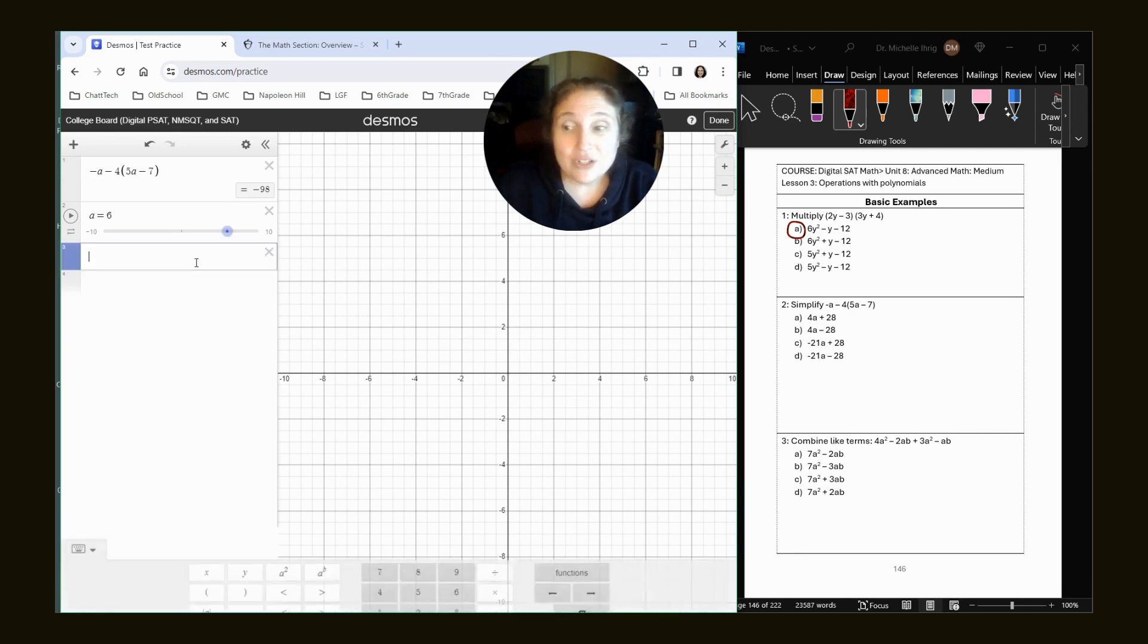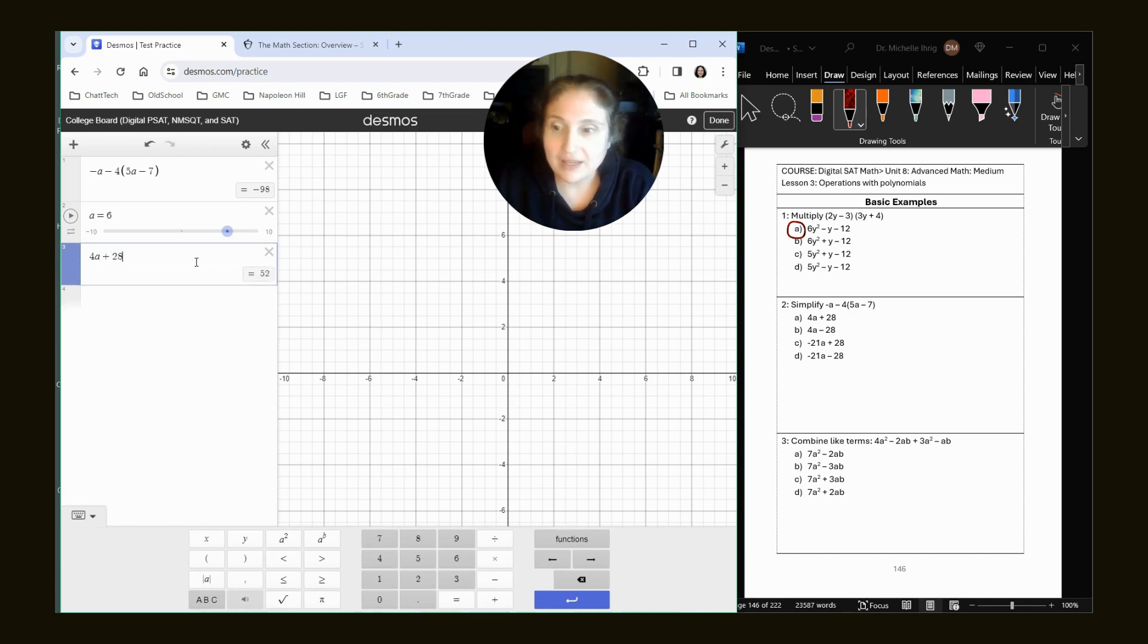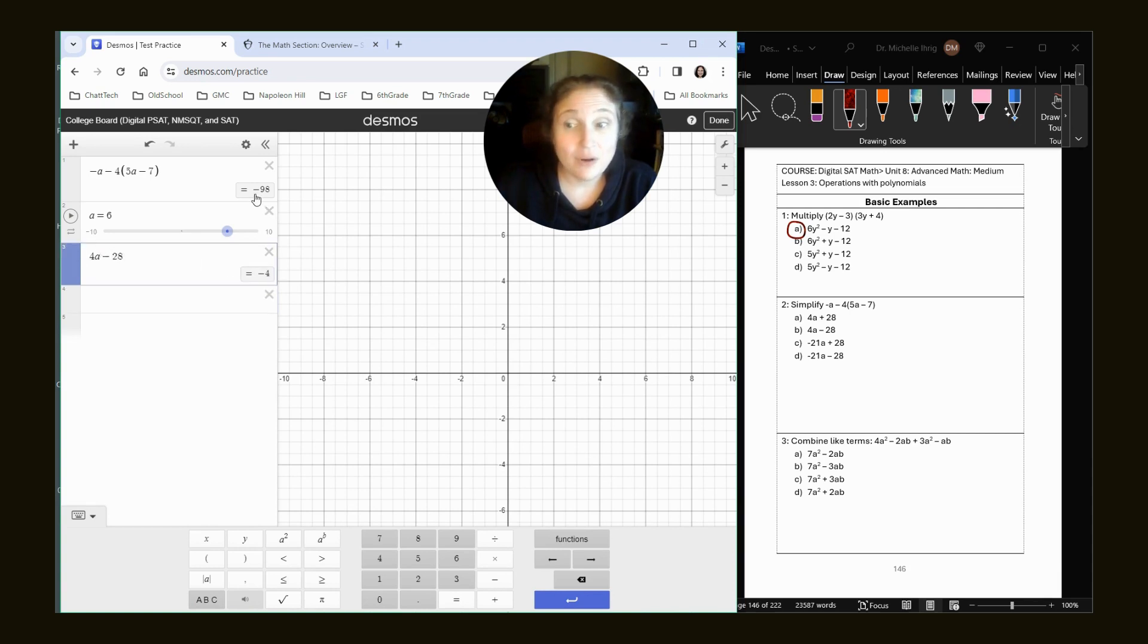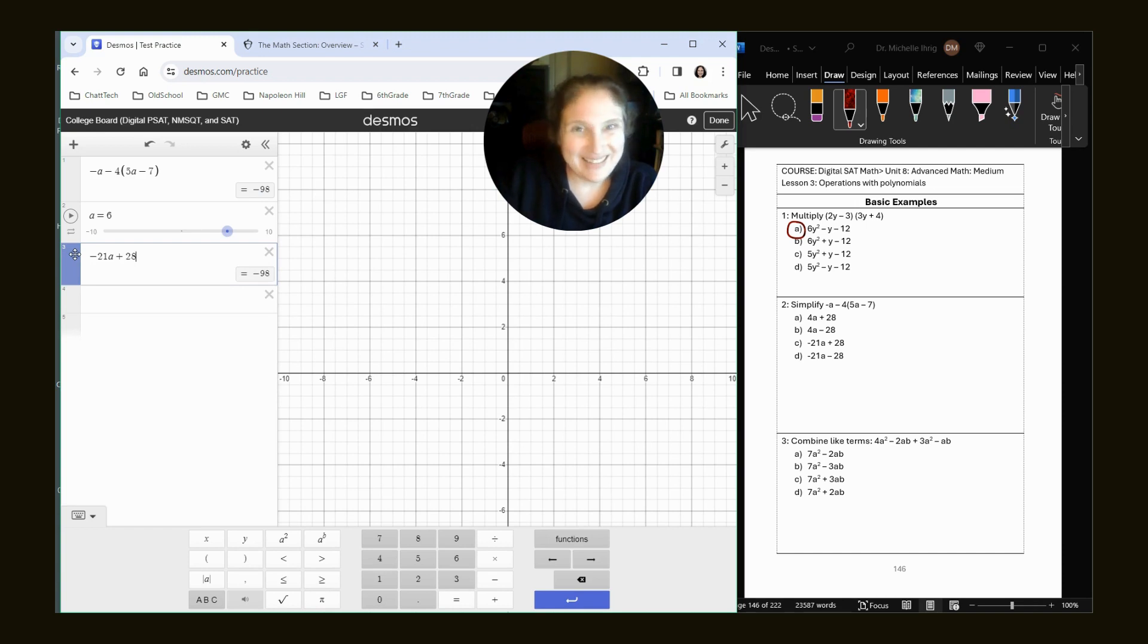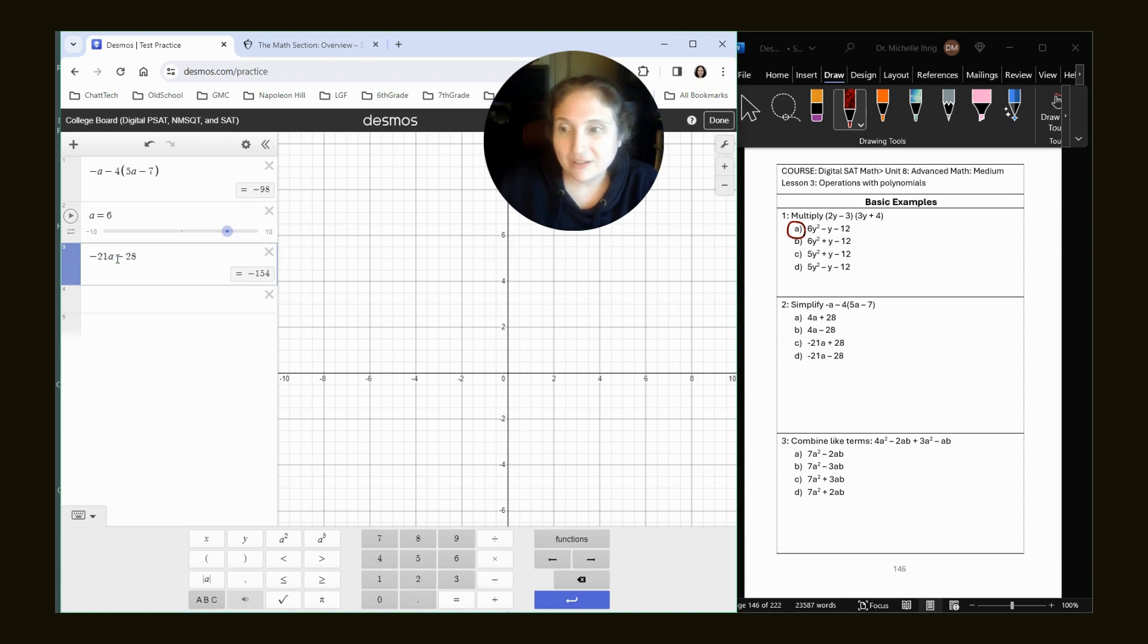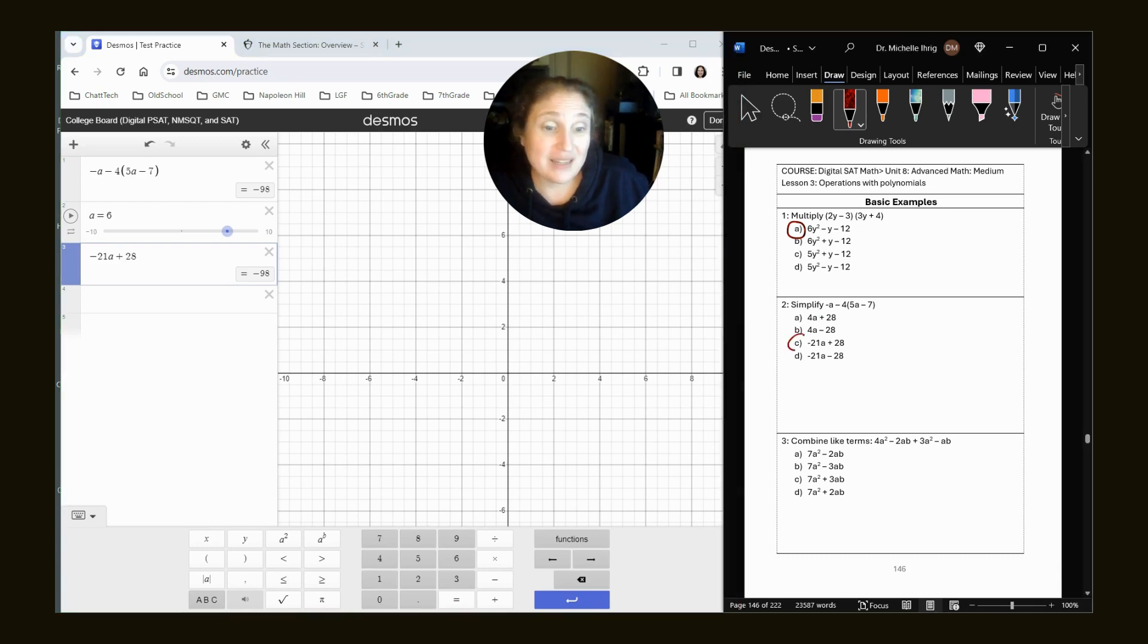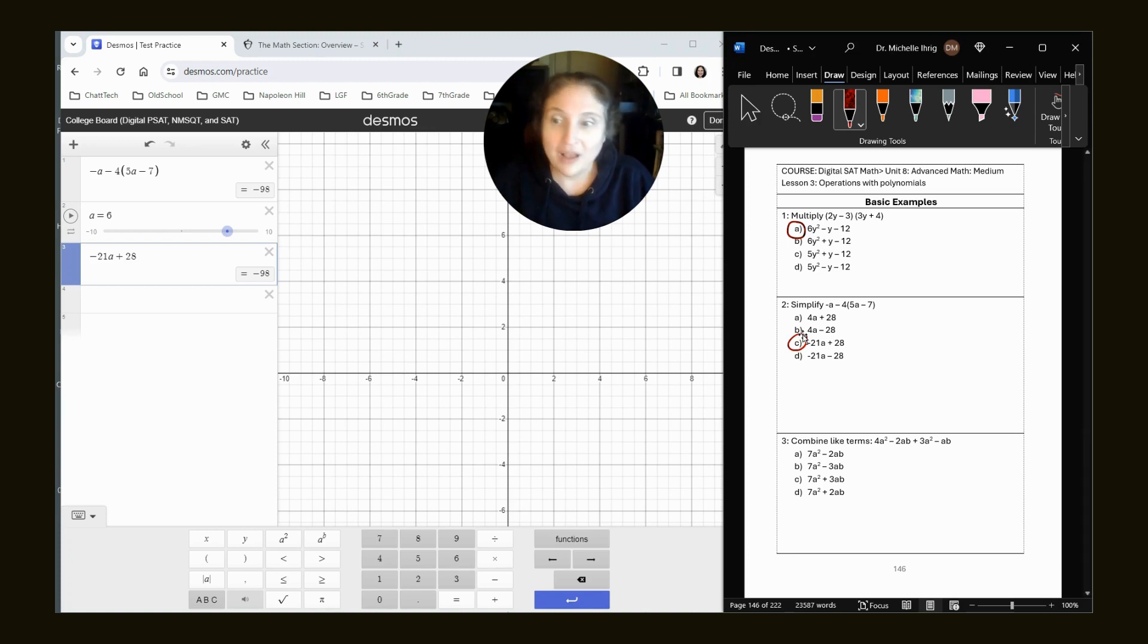So all we do is type in each answer choice. 4A plus 28. Nope. 4A minus 28 is negative 4. We're trying to get to negative 98. So that's not true. Negative 21A plus 28 gives us negative 98. If it was minus 28, we would get negative 154. But we want plus. So that is our answer. I mean, knowing how I told you the unit 8 playlist is like the playlist to watch.